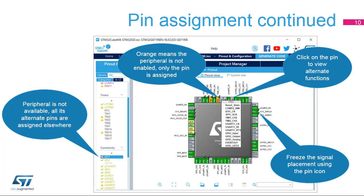As more pins are reserved for their alternate functions, the choice of remaining configurations for other peripherals decreases. The limitations are indicated by icon changes on other peripheral nodes. Left-click on the pin to display its alternate functions. Right-click on the pin to name or select the pin assignment. If a pinout is selected without a particular peripheral enabled, or if there is any other problem with the pinout, the pin turns orange instead of green.